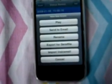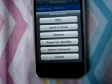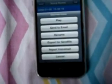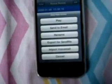There is one voice recording file in the Studio. I am going to play that one. It is showing several options: Play, Send to Email, Rename, Export to send file, Import Voicemail, and Cancel. I am going to select Play.